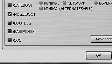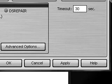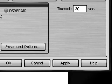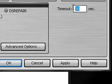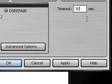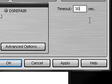But before you hit OK there is something else that you can do. Now this is for if you have multiple operating systems, like if you have Windows XP and Windows 2000.